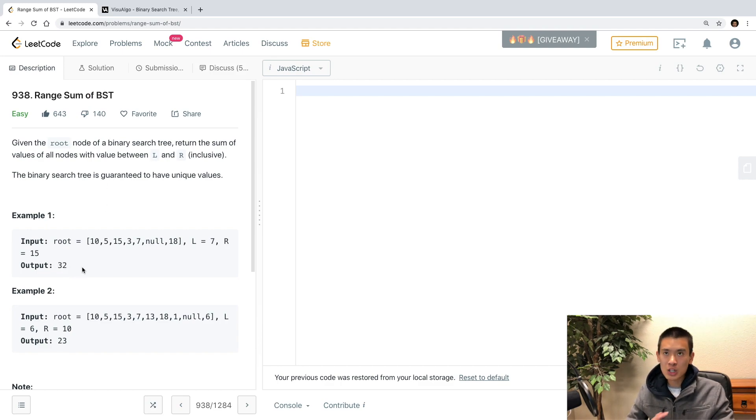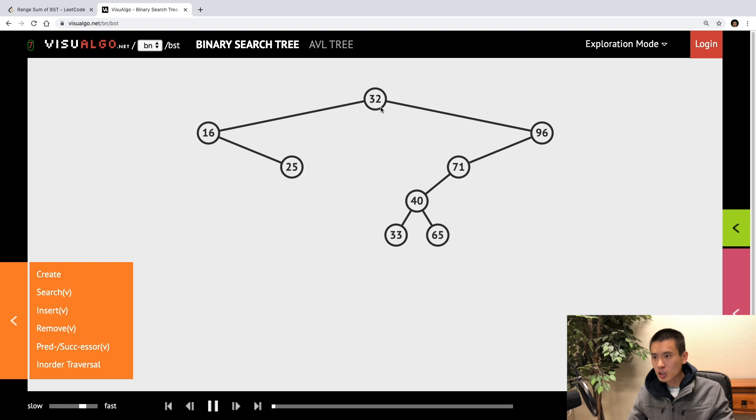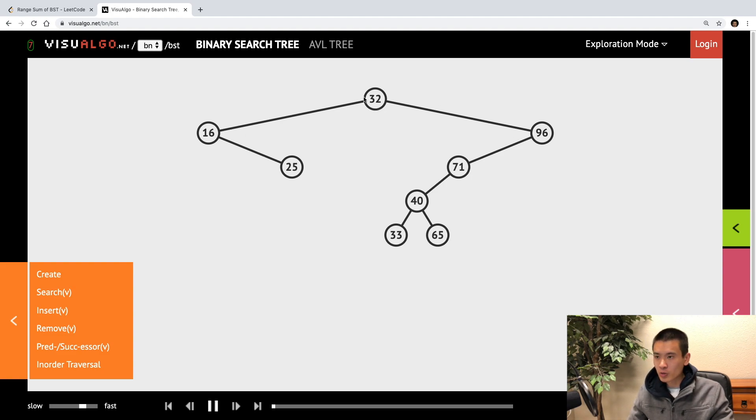And, of course, since we know in a BST that left children are smaller and right children are larger, we can traverse this BST accordingly.